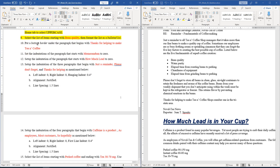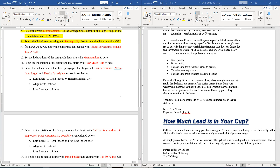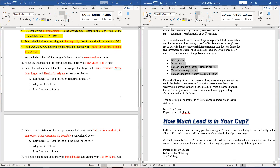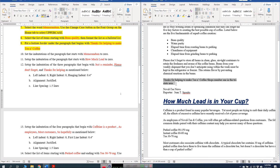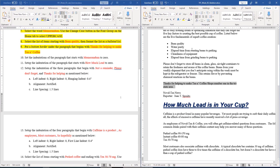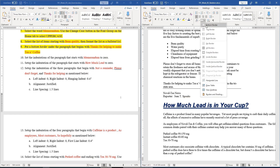Question number nine: put a bottom border under the paragraph that begins with 'thanks for helping to make tea and coffee'. We find this line, select it, and the border option is in the Paragraph group. We select Bottom Border.